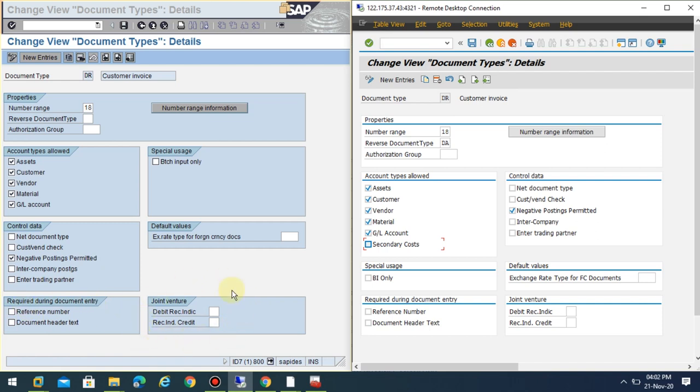If you see required during document entry, this hasn't changed; it remains the same. In the case of joint venture, this can be an interview question when you go to SAP HANA: What are the changes at the document type level? Don't confuse BI with batch input here. The only change you can see is under account types level.